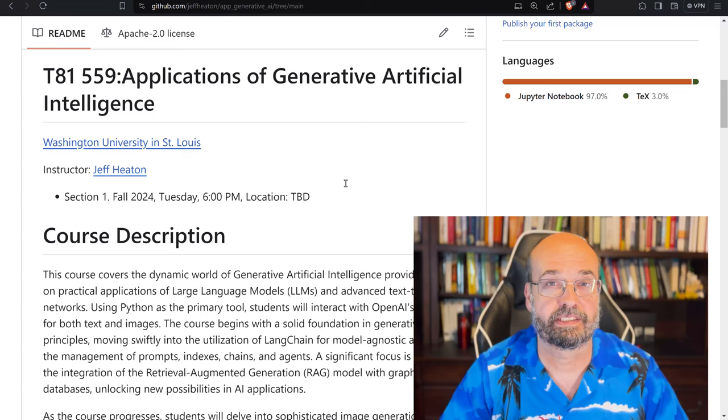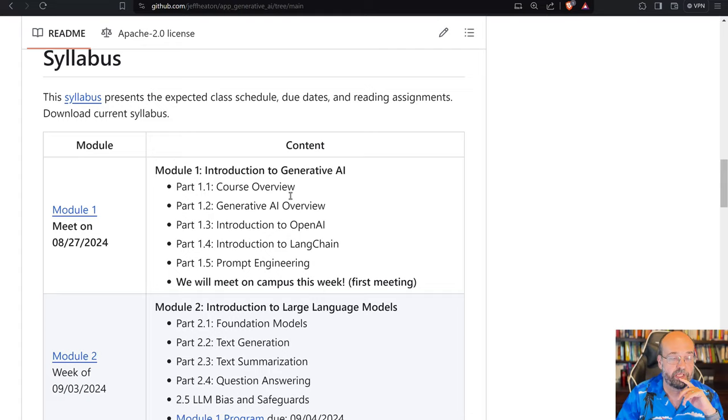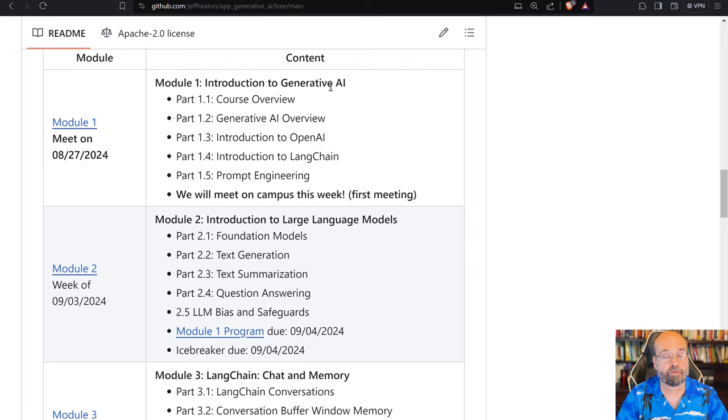This course is divided into 13 modules. We're dealing with Module 1, Part 1 right now. So I'm giving you the course overview.